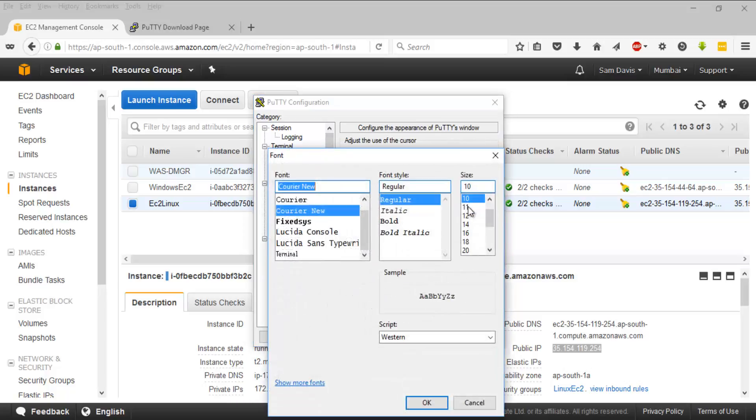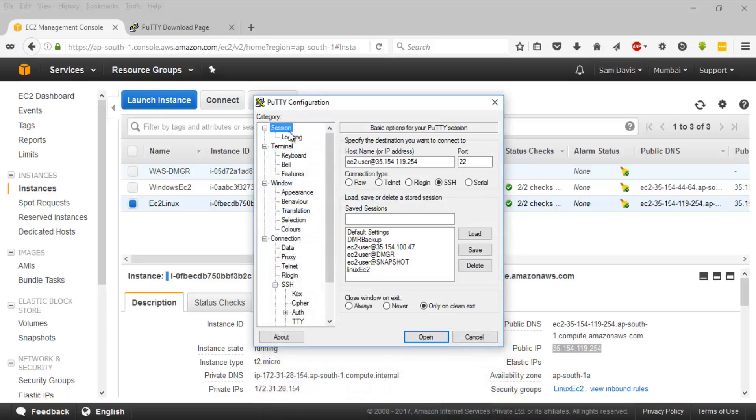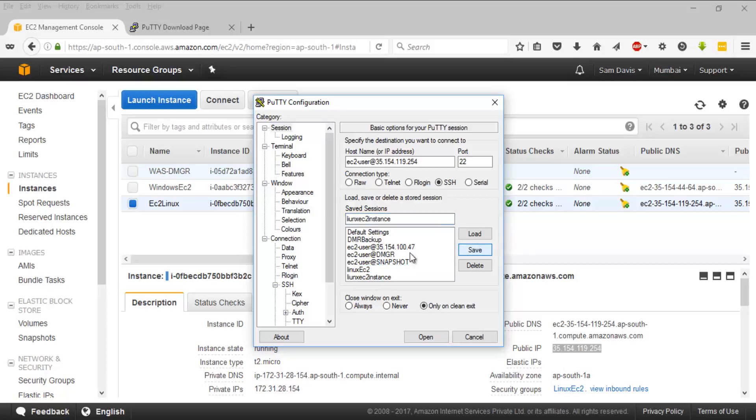I'm going back to window appearance. I'm going to change the font size to 18. I'll say okay. We'll go back to session. I'm going to save this session as Linux EC2 instance, save this.